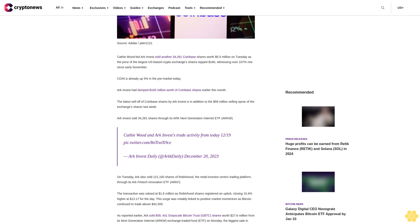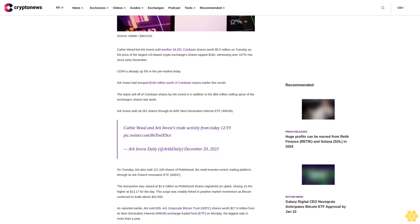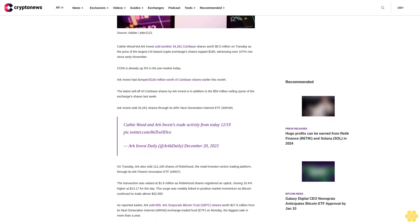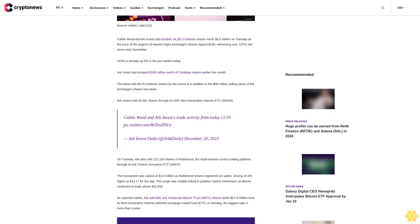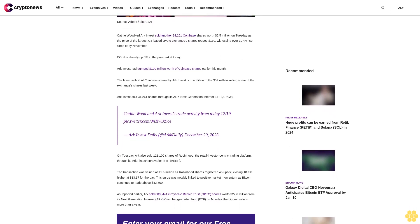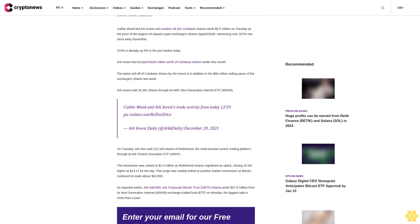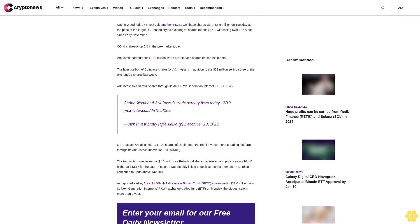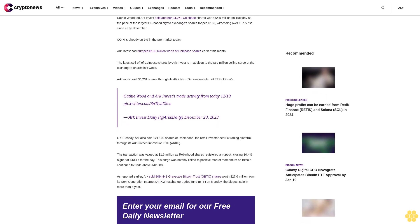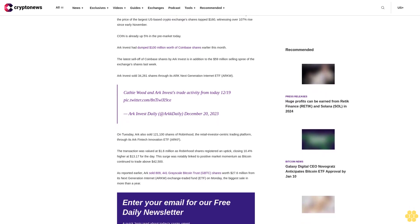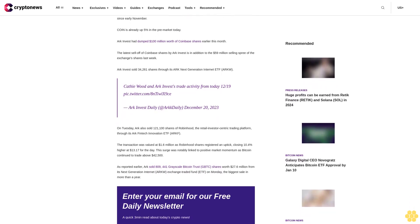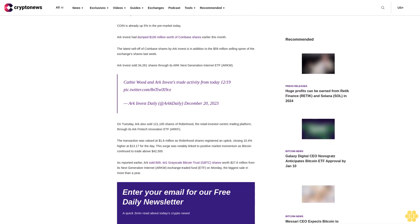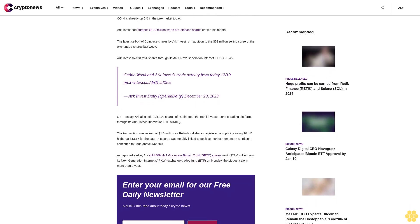ARK Invest had dumped $100 million worth of Coinbase shares earlier this month. The latest sell-off of Coinbase shares by ARK Invest is an addition to the $59 million selling spree of the exchange's shares last week. ARK Invest sold 34,261 shares through its ARK Next Generation Internet ETF ARKQ.